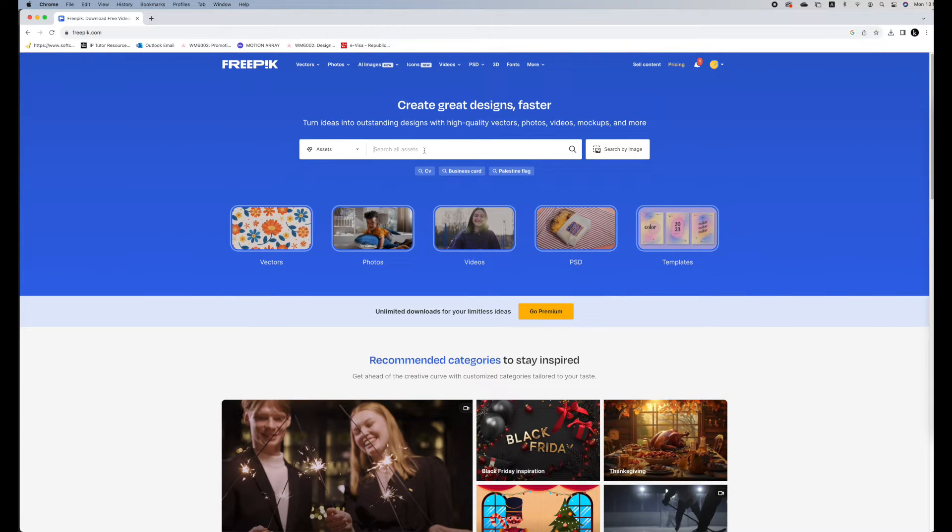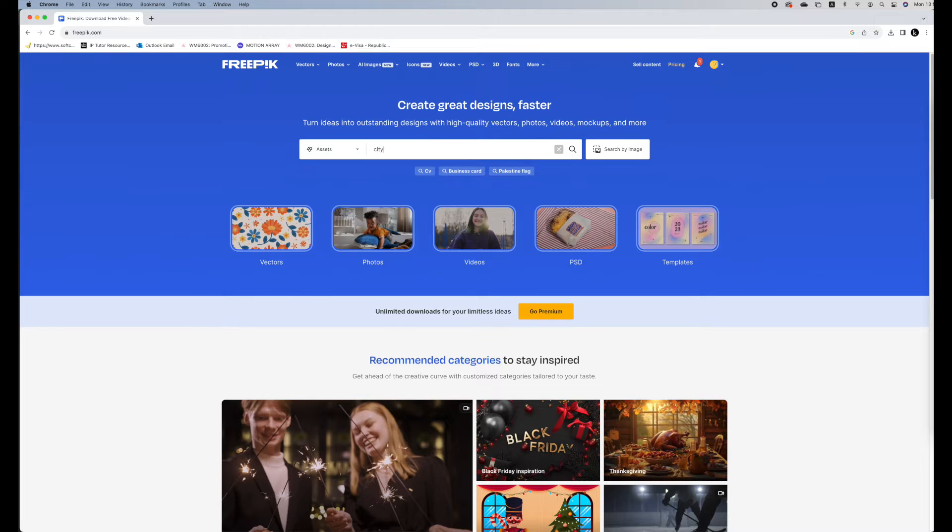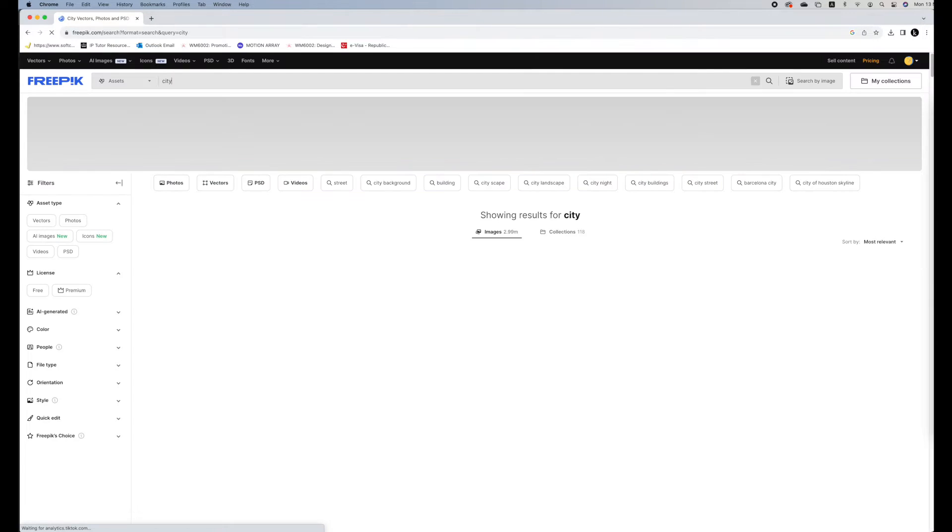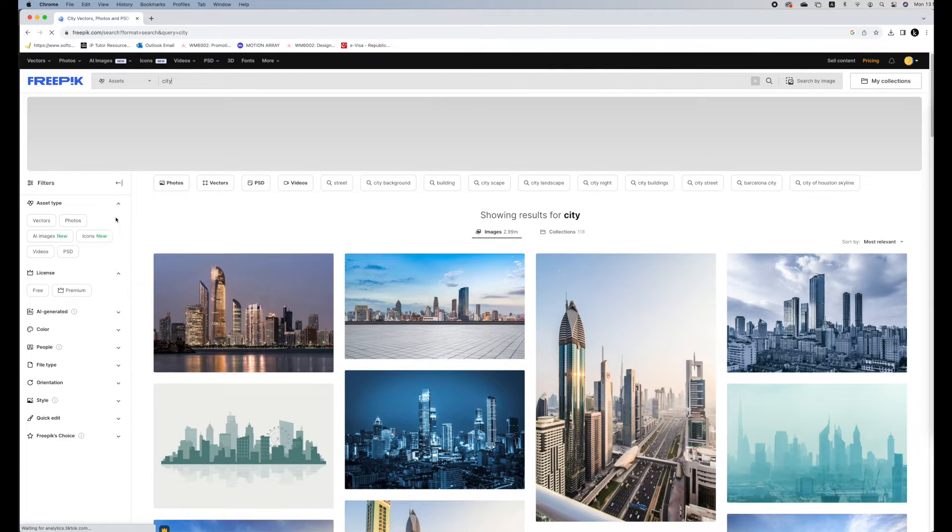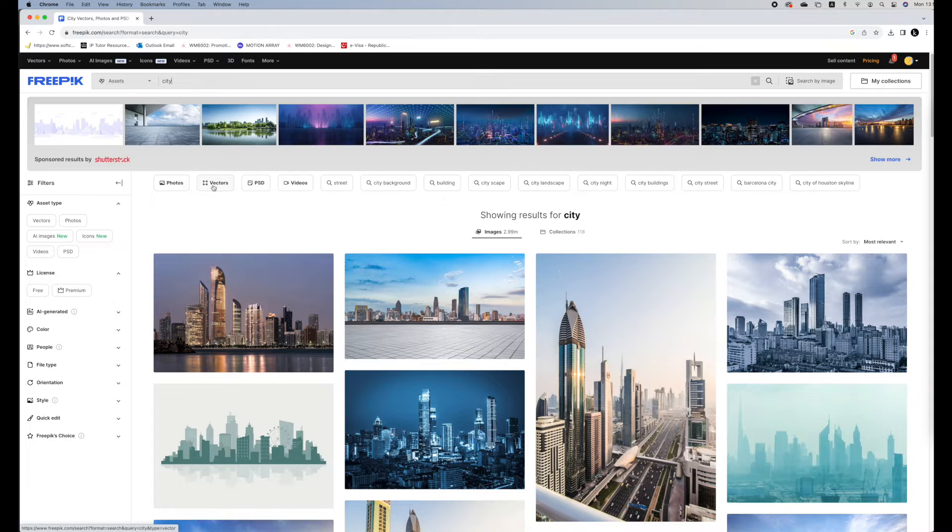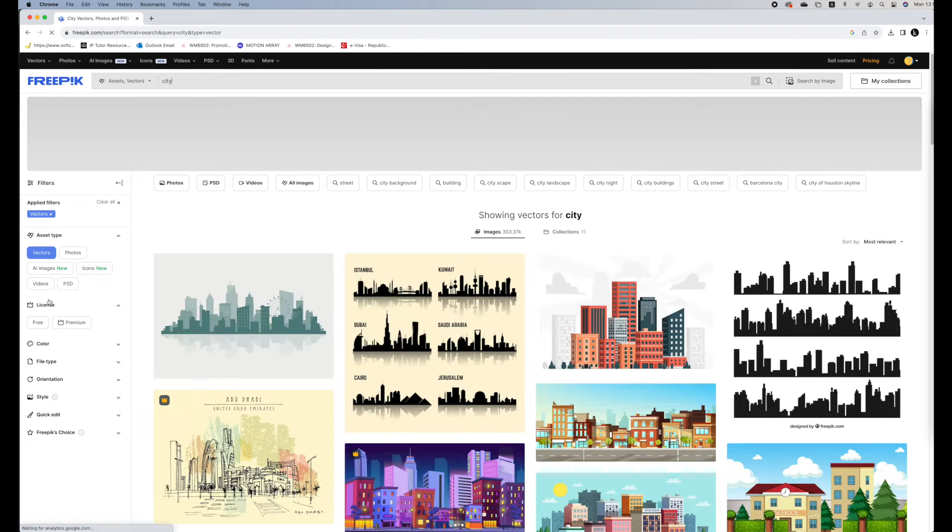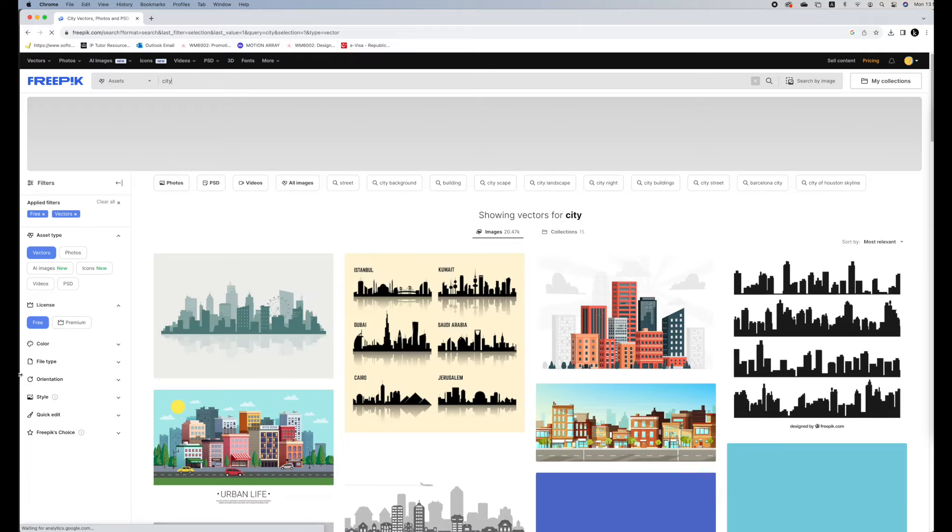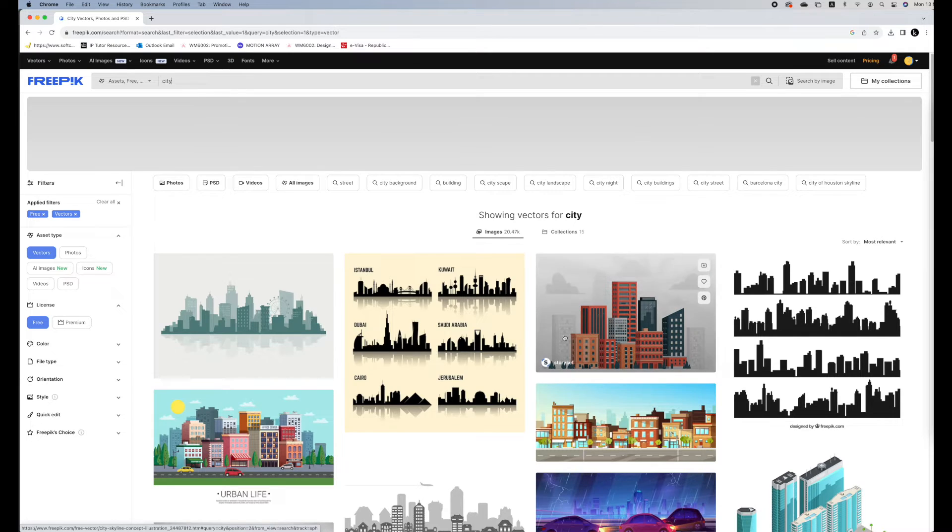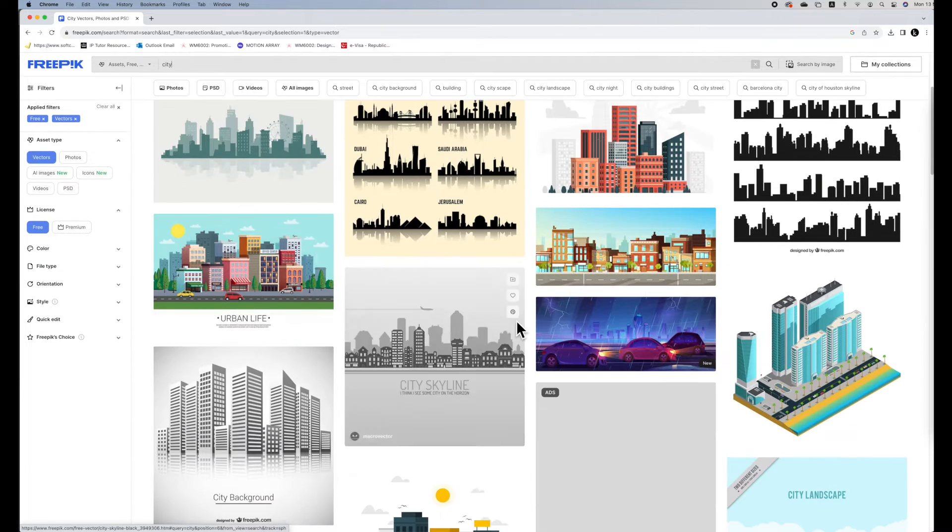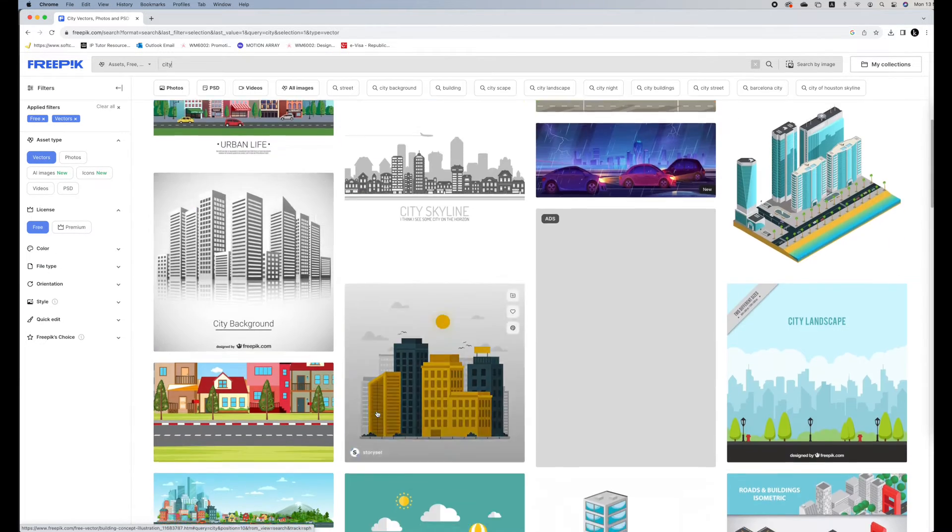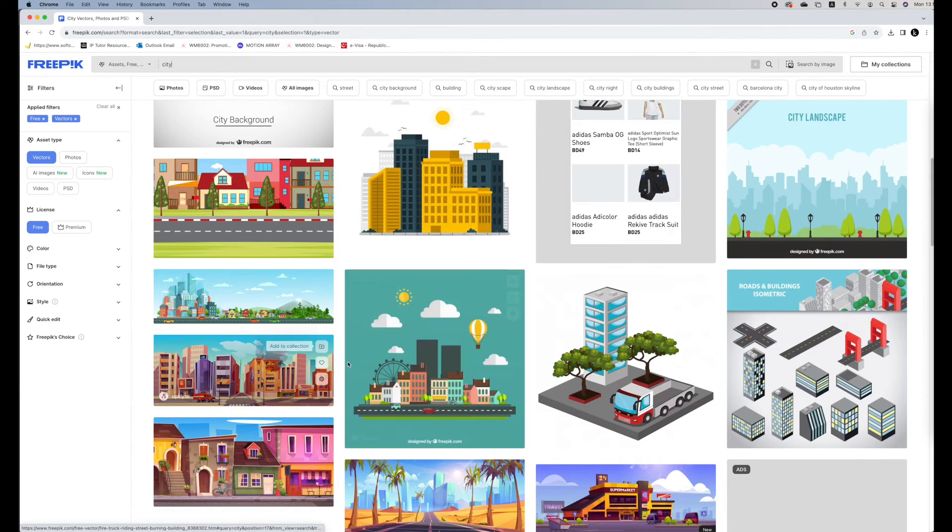Let's search for a word, so city, and then for your filtering make sure that you choose vectors and the license should be free. So search for any illustration that you like and make sure the ones that you have chosen go well with each other.